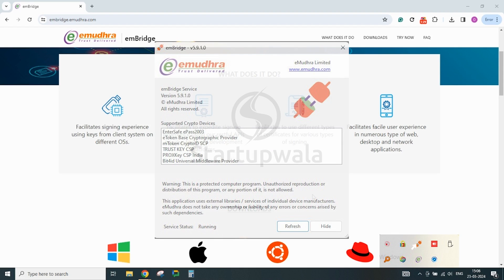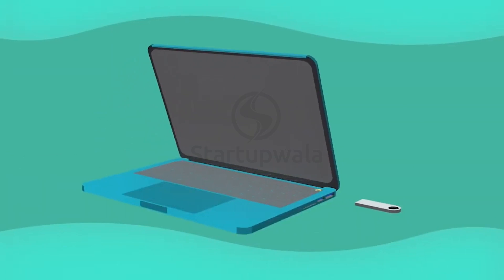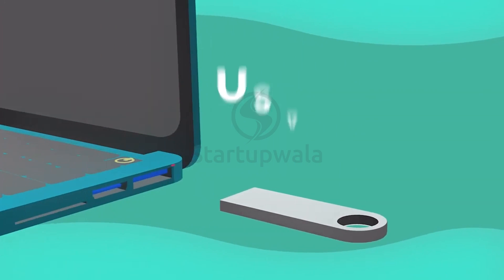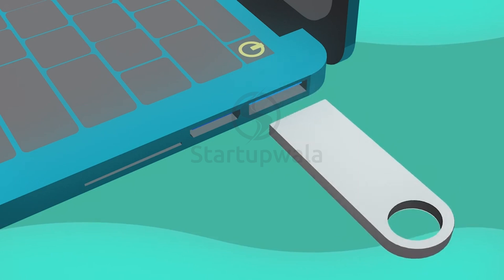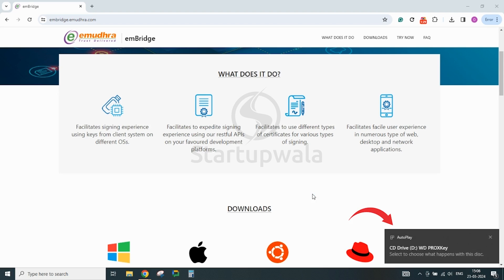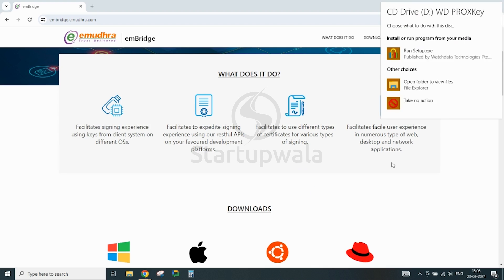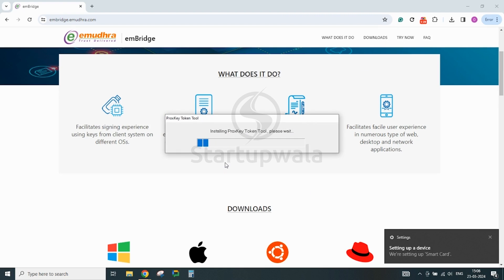After the EMBridge software is installed, the next step is installation of digital signature drivers. Connect your digital signature pen drive to the USB port of your computer or laptop. After the pen drive is inserted, you will get a notification for installation of the digital signature driver. Click on the notification and follow the steps shown in the video to install the digital signature driver.